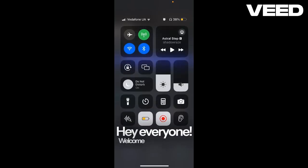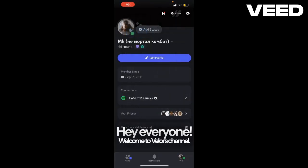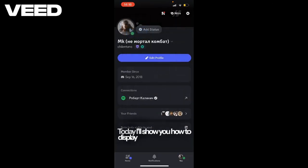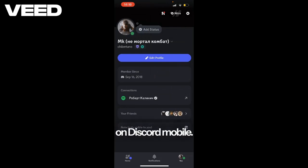Hey everyone, welcome to Velour's channel. Today I'll show you how to display what you're playing on Discord mobile.